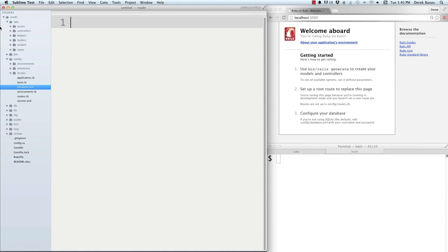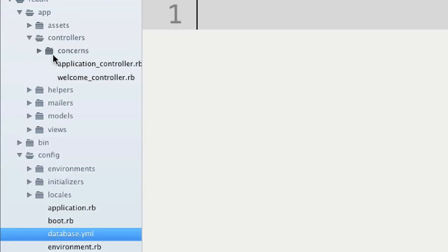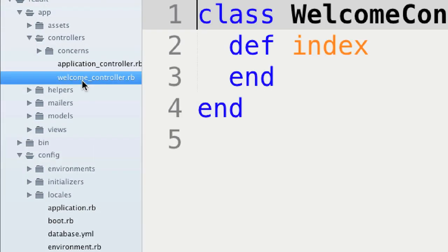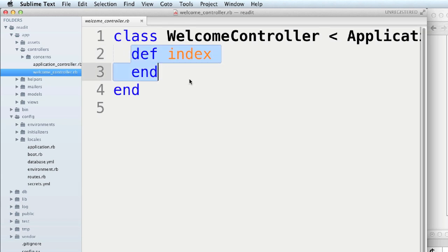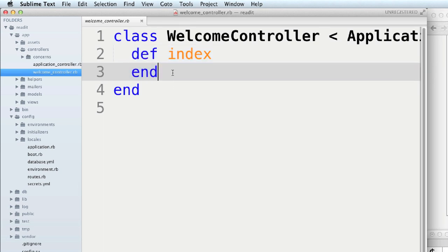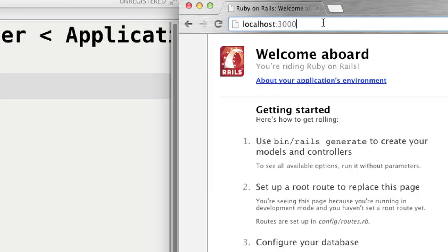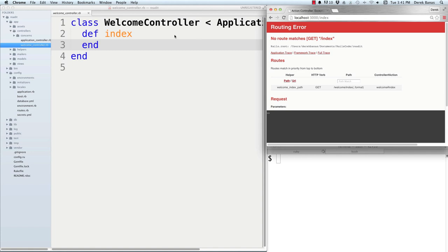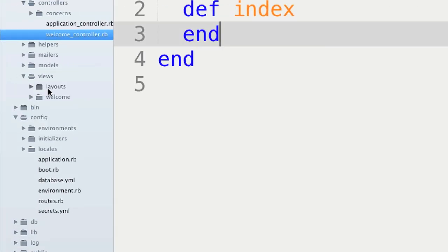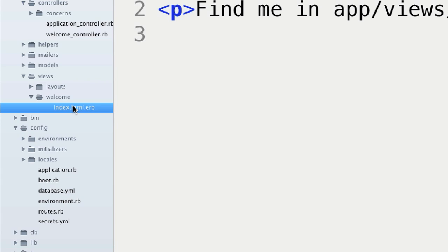Controller files are in app/controllers — there's the welcome controller. You can see 'index' right here, which is the action assigned to this controller. This is also the method that will be executed whenever you call index — it renders a view for the index action. We can also go to the view section under 'welcome' and open up the view. We'll be playing with both of those.